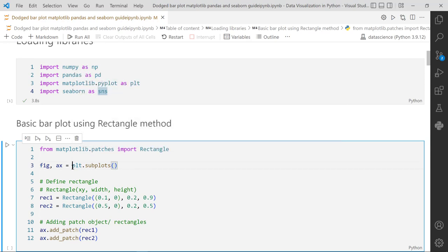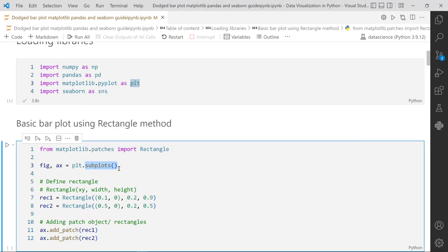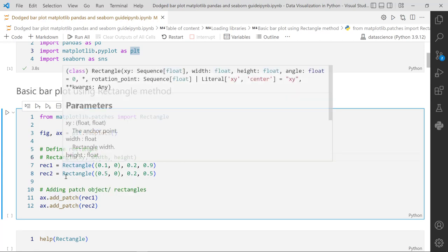Using PLT - that is our Pyplot imported with alias PLT - we call the subplots method without specifying figure size. It returns a figure object and axis object, saved in fig and axis. The Rectangle method we imported from Matplotlib.patches takes various arguments: first are x, y coordinates, then width, then height of the bar or rectangle.